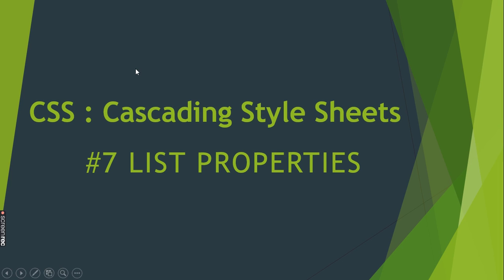Welcome to Studybox. Today we are going to learn about list CSS properties. We have two types of lists: one is ordered list and another is unordered list.